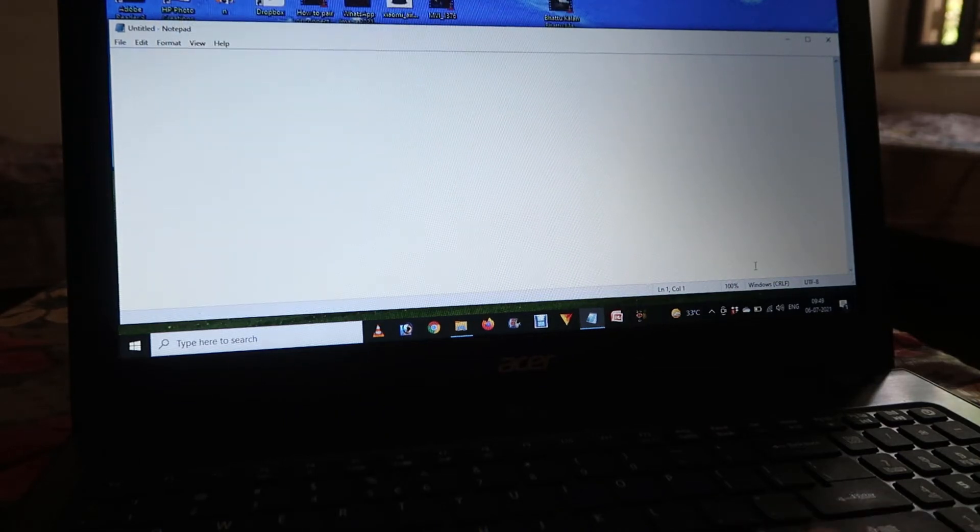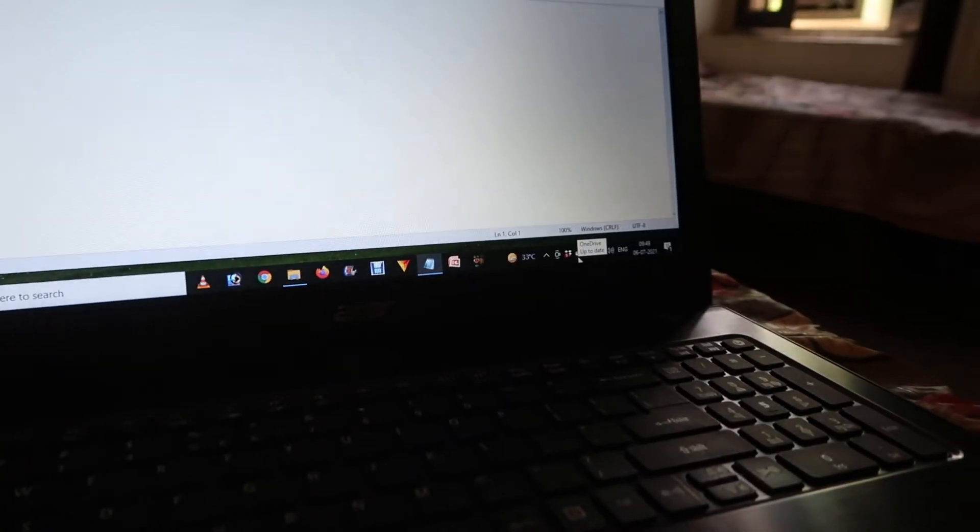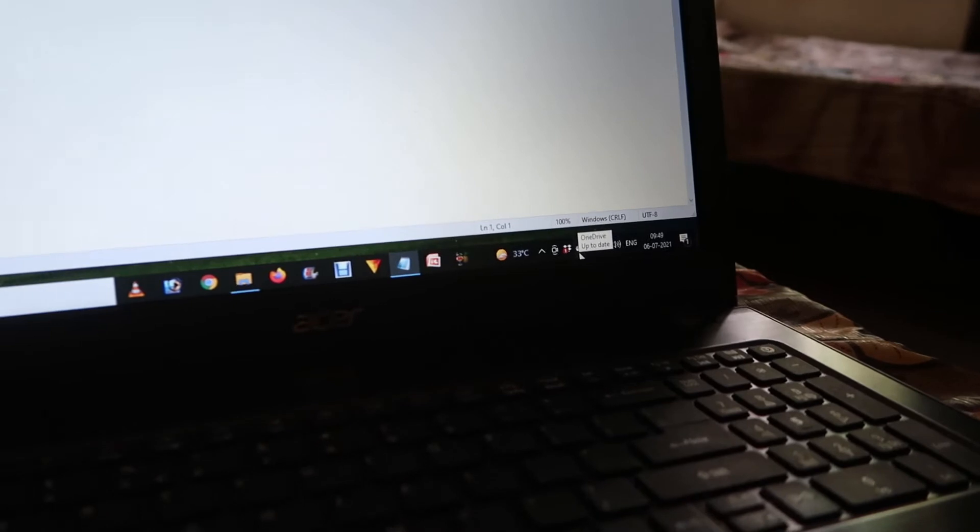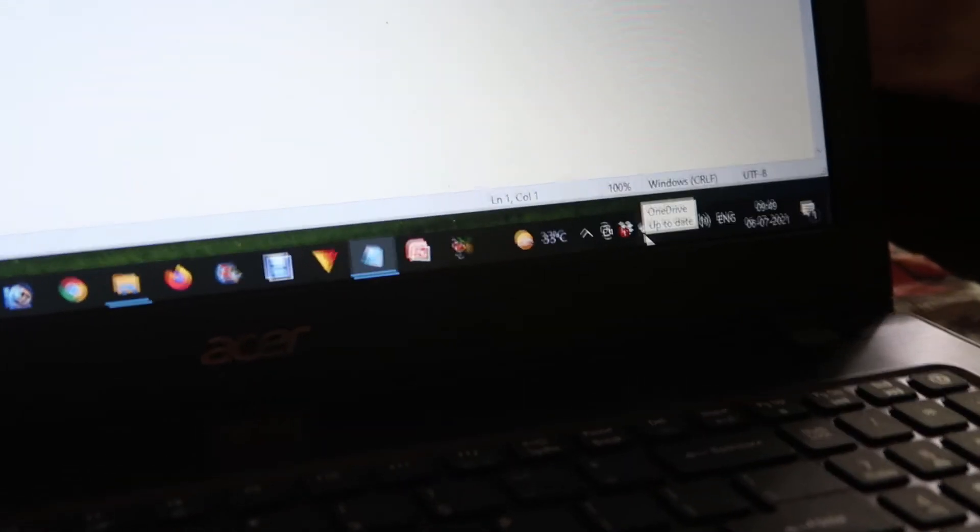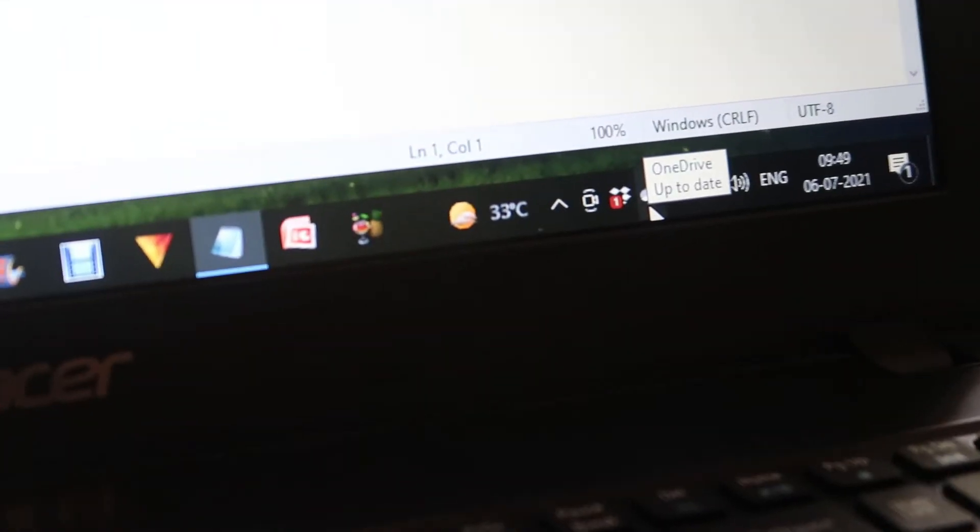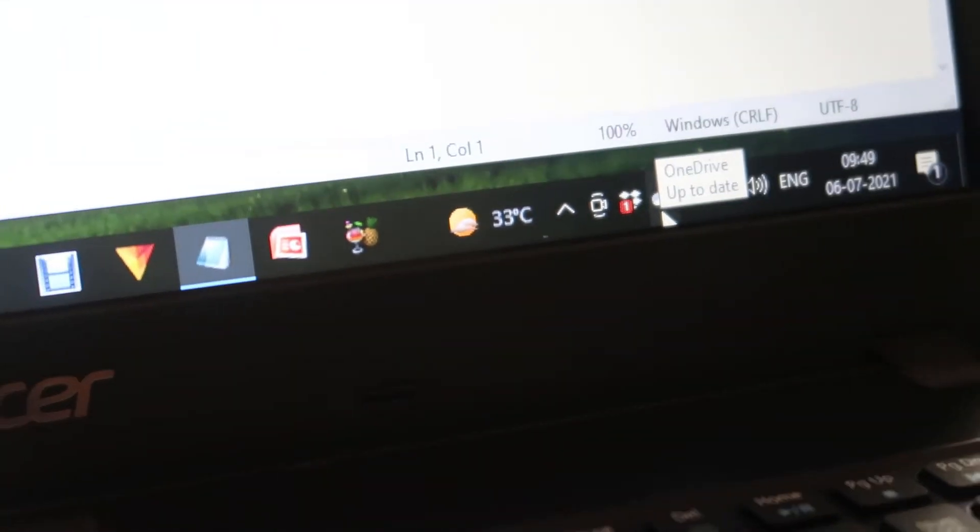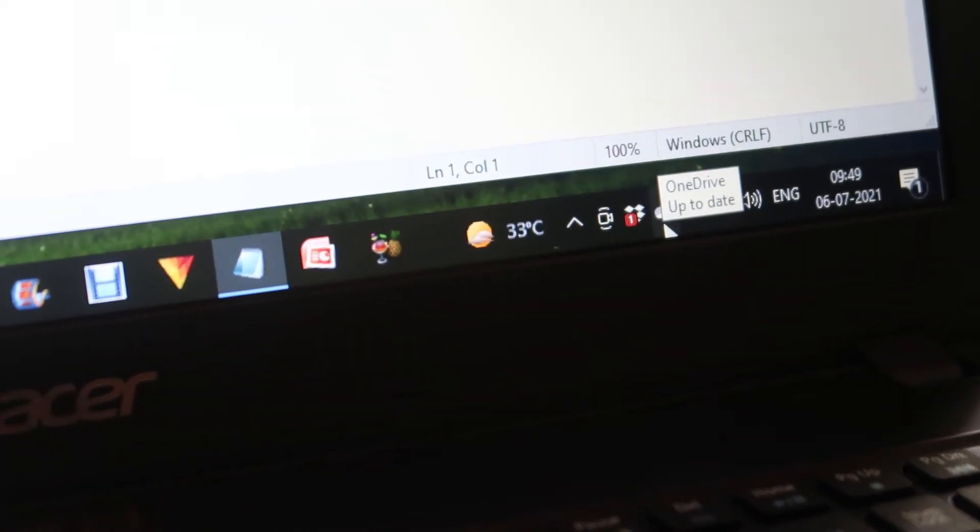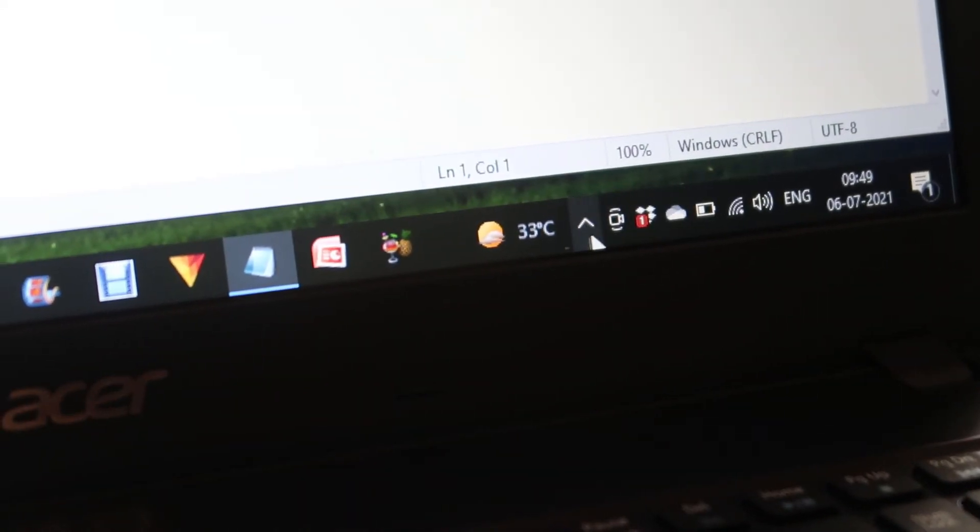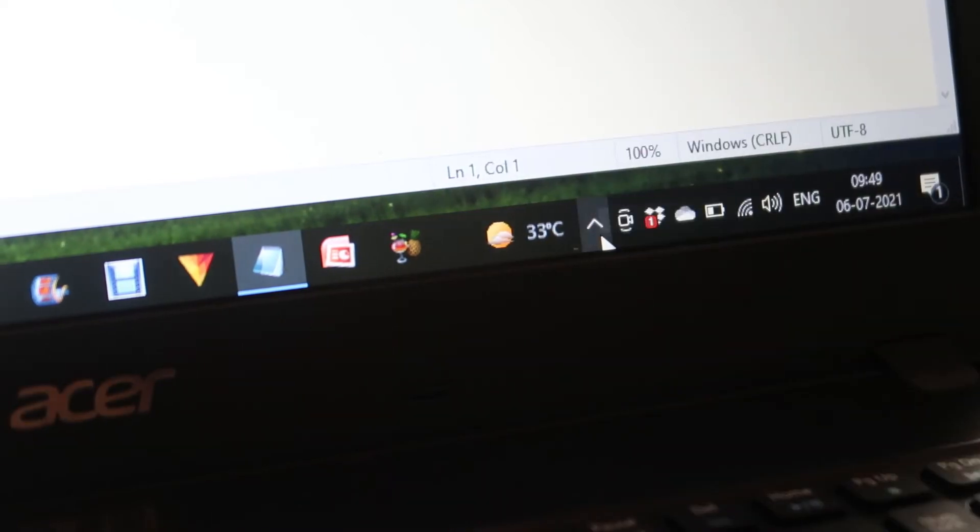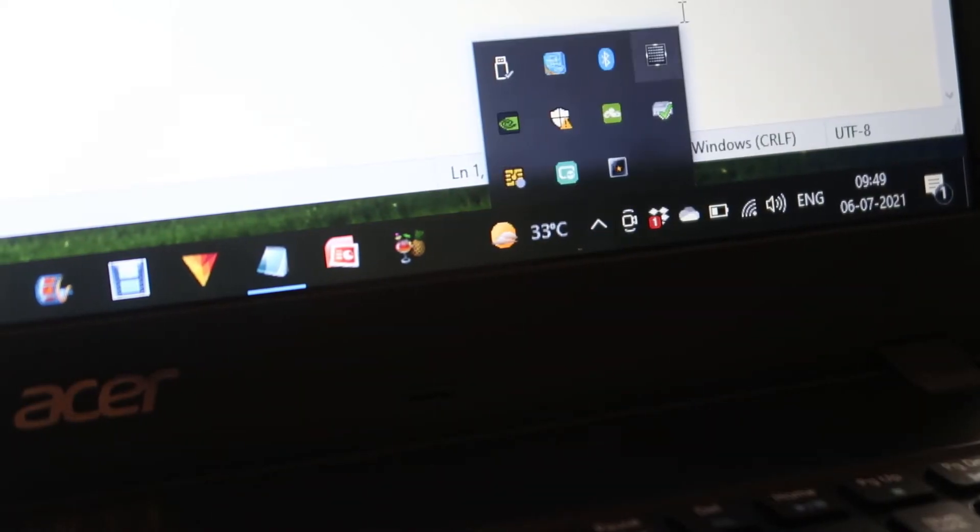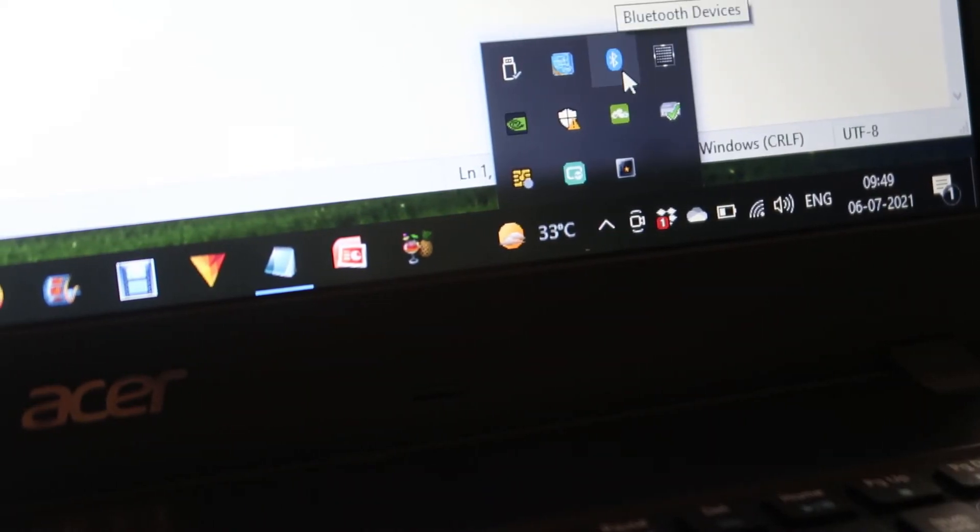If you don't find it there, go to the option on the right side. If your drivers are not installed, you can check out our videos about Bluetooth drivers. Now go to this arrow button and choose the Bluetooth button.